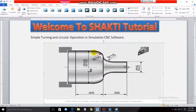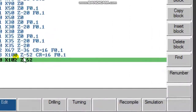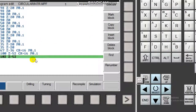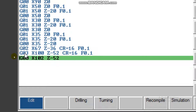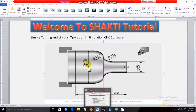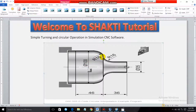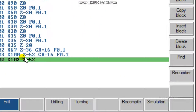When the tool reaches that point, it must move in the counterclockwise direction. For counterclockwise we use G03: X100 Z minus 52, CR equals 16. The tool is at that point and must move to X100 because the diameter is 100. For Z: starting 36 plus the radius 16 gives Z minus 52.